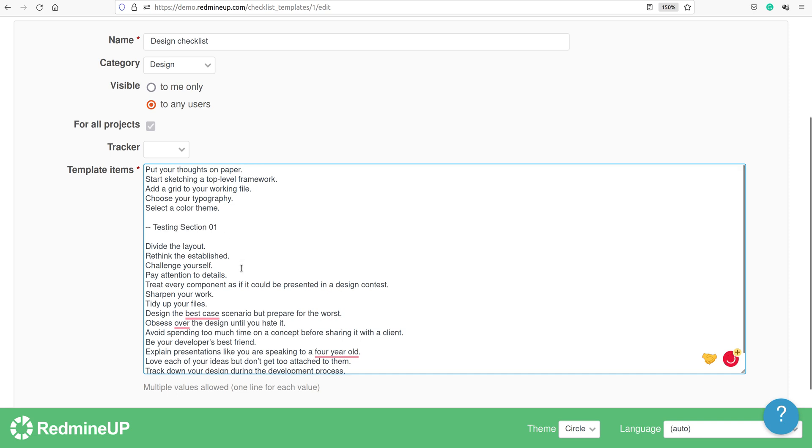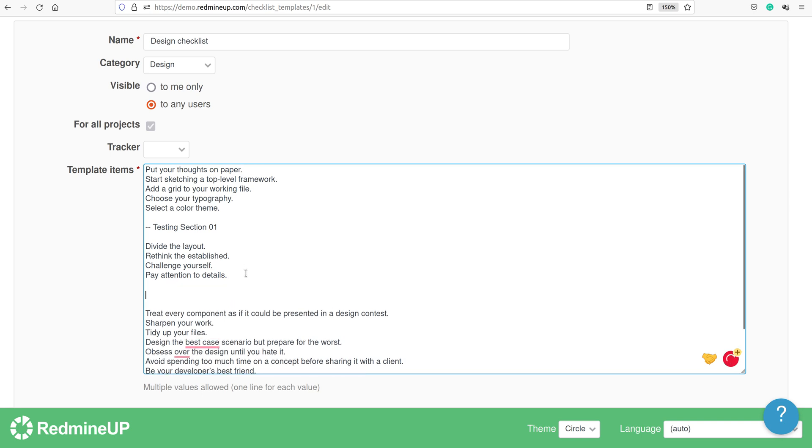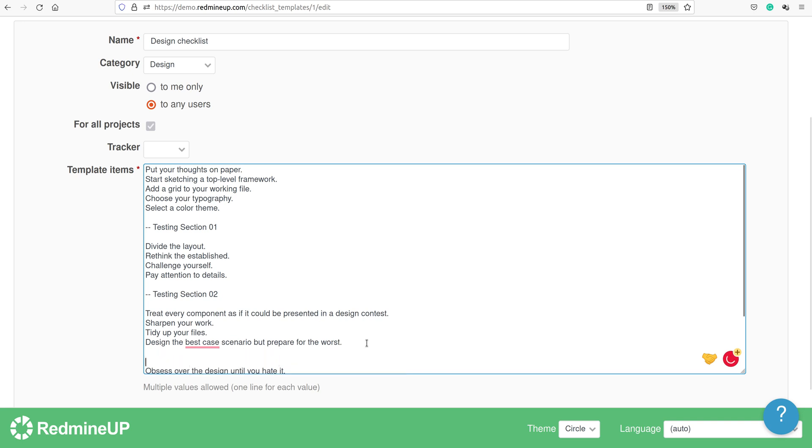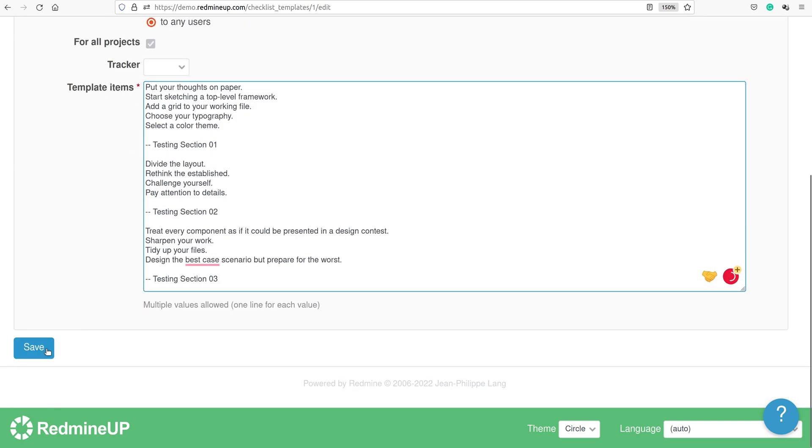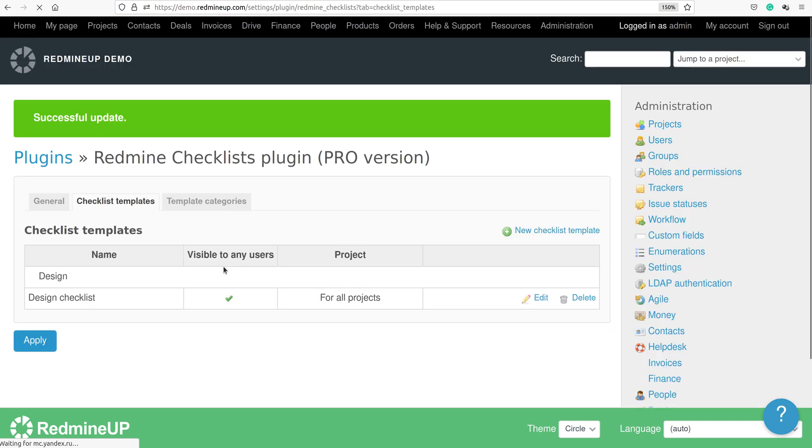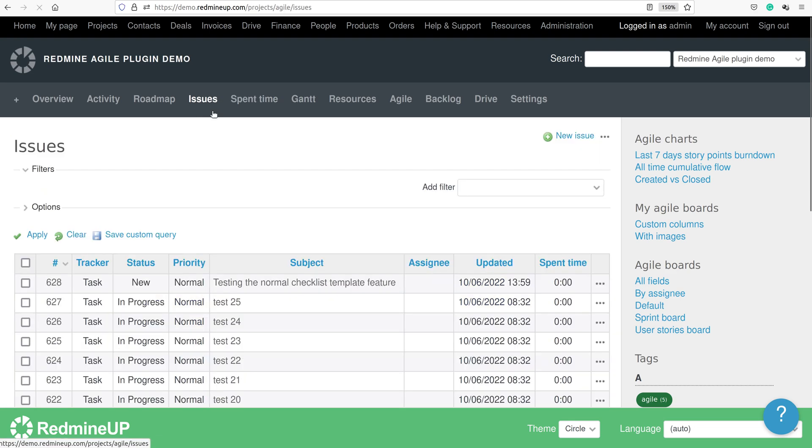So we set one more, and also one more, and save our changes. Let's go back to the issues and see what the result will be. We create one more issue.